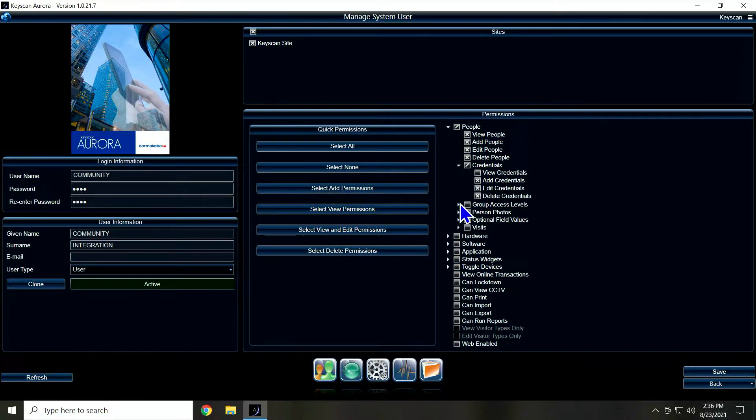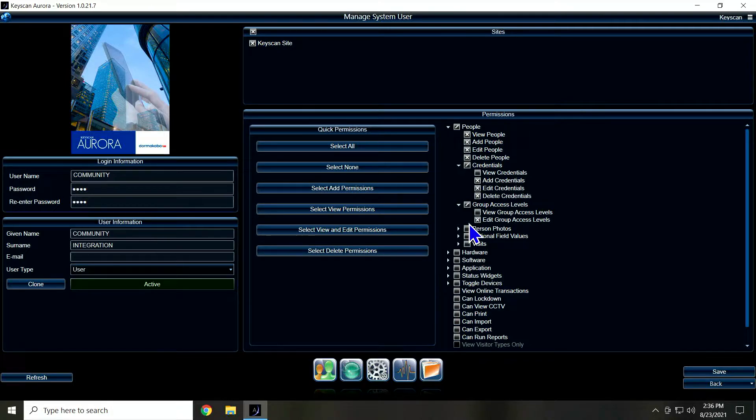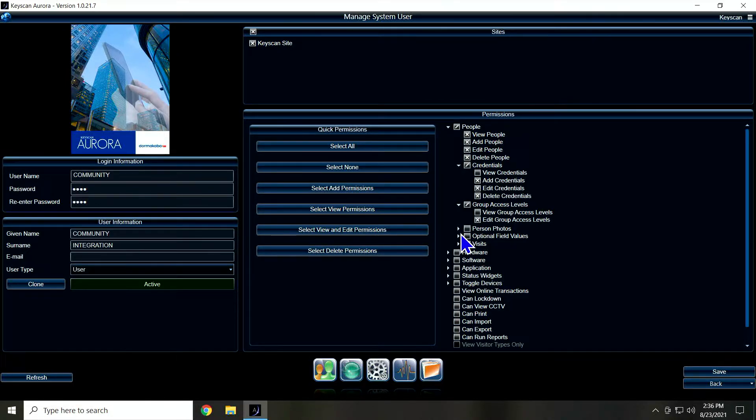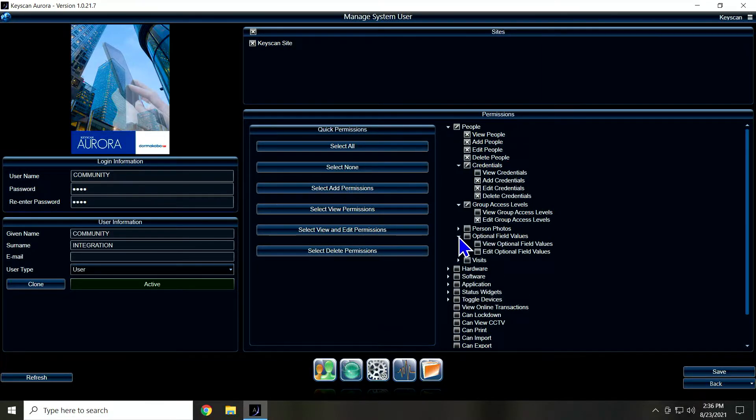And on the group access level, we have to edit. We don't need view privileges. We don't need person photos at all on the optional field values. We do want to change that one to edit. We don't need view.